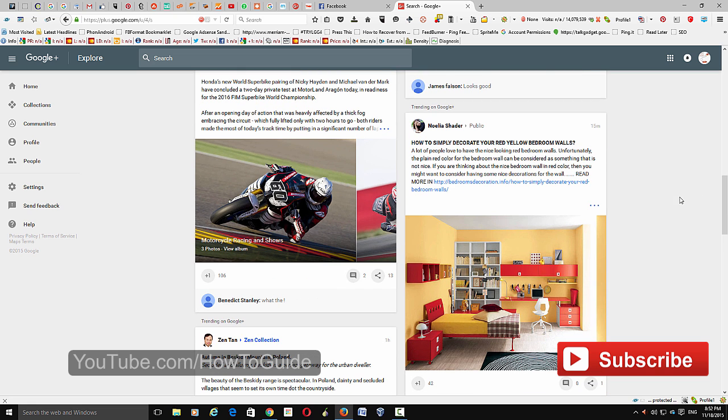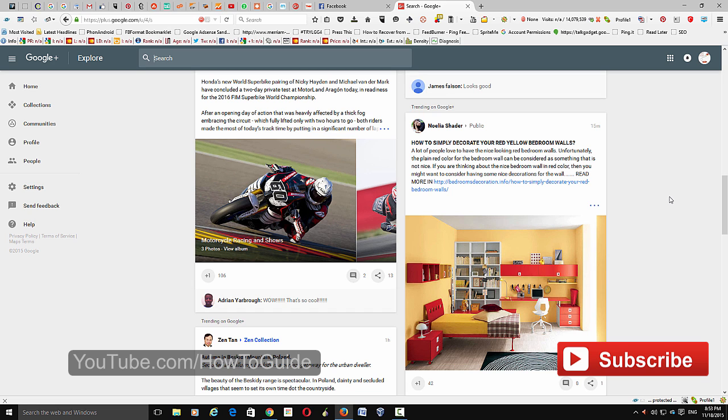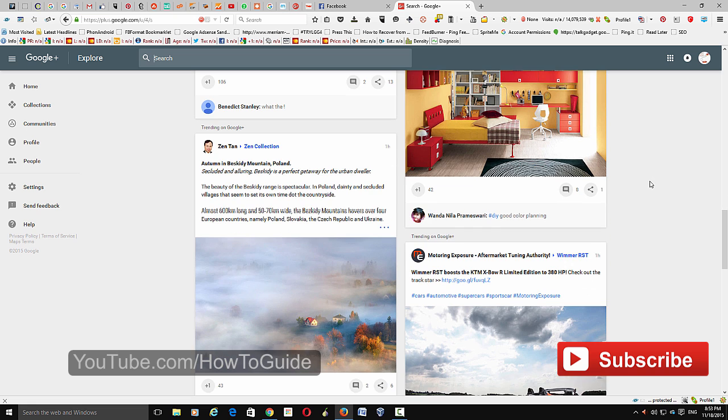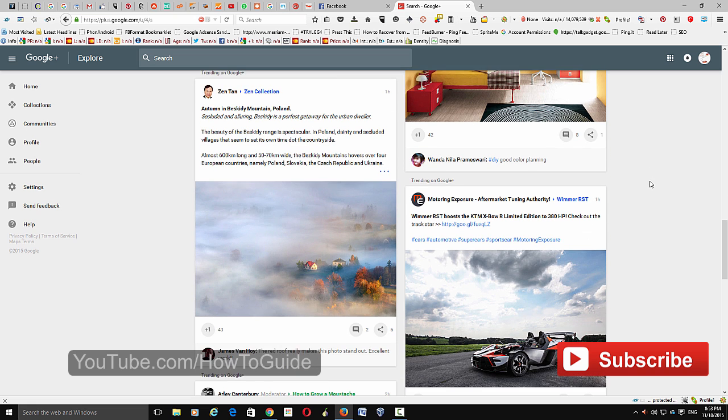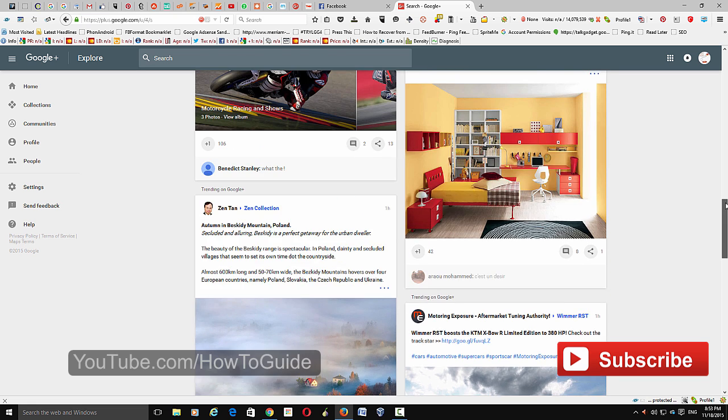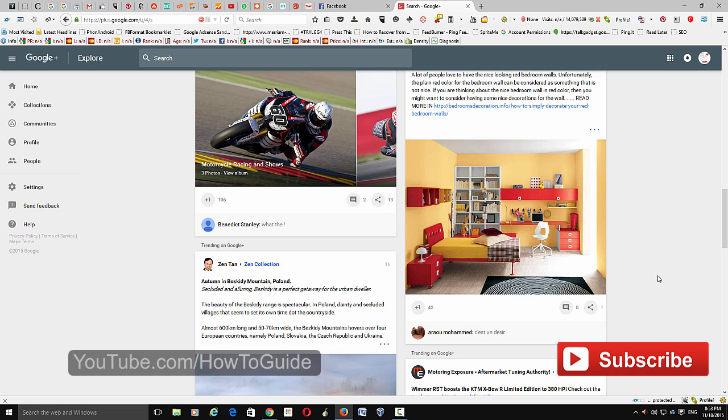Because now there are only two columns instead of three columns, so you can just focus on one content. The way they have arranged this also looks pretty neat. It's like a step, so you can focus on the single content.